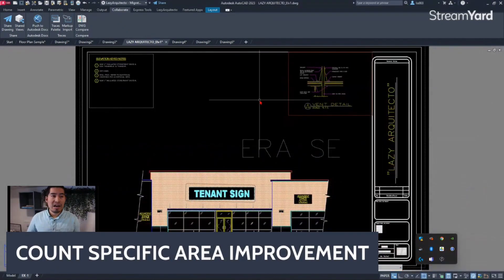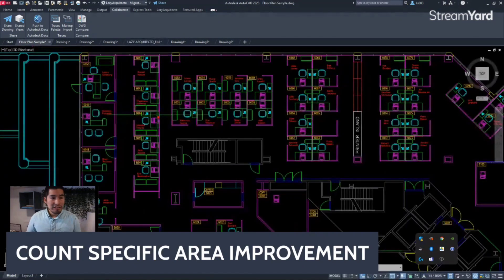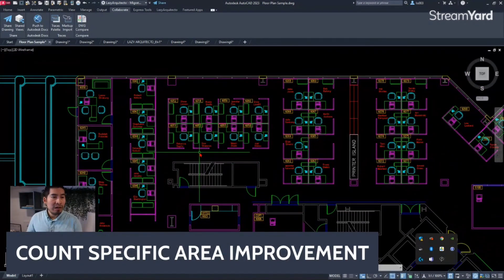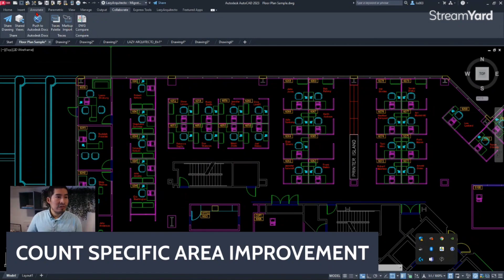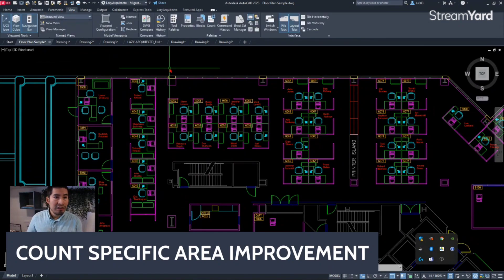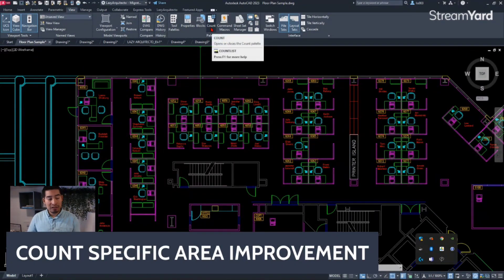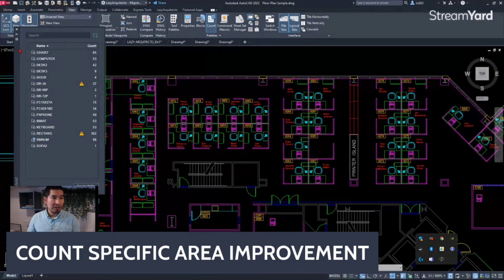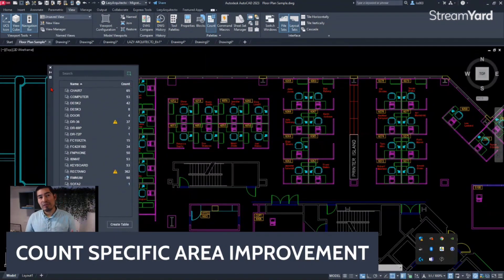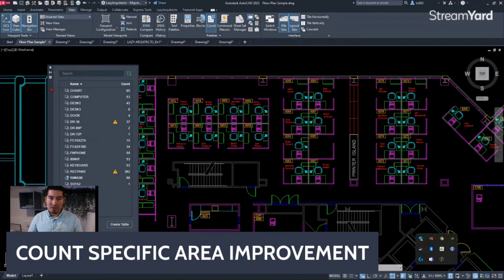This new feature is the count specific area improvement. It's not a brand new feature but an improvement worth mentioning. To access it, go to the View tab on your ribbon where you will see the Count option. Click that to open the Count palette. This is not brand new — from AutoCAD 2022 we already had this Count palette — however there is a new update or improvement.